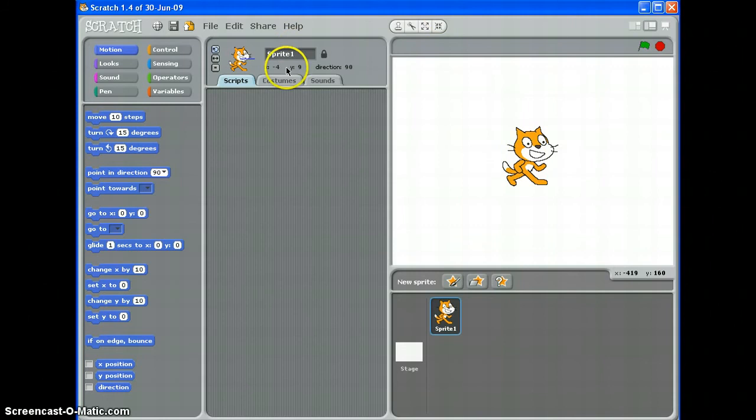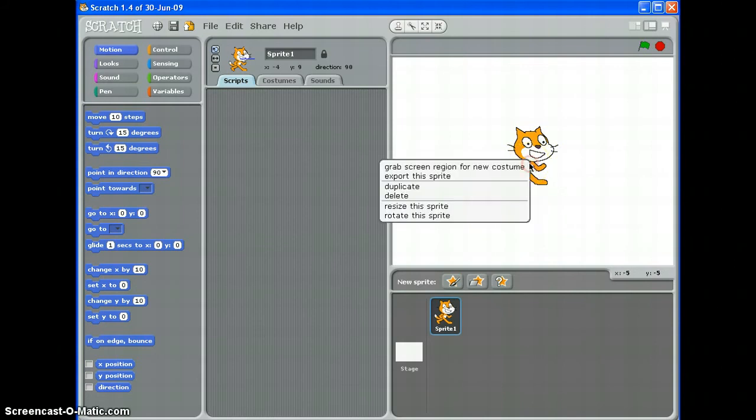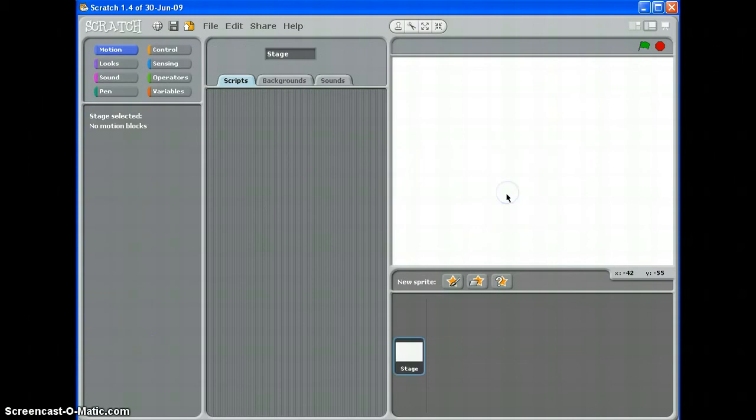Now when you open Scratch, Scratch the cat is the first sprite that you'll see. Now you might not want to use Scratch, so there are ways of replacing him. First of all, right click and you can delete him. There we go.